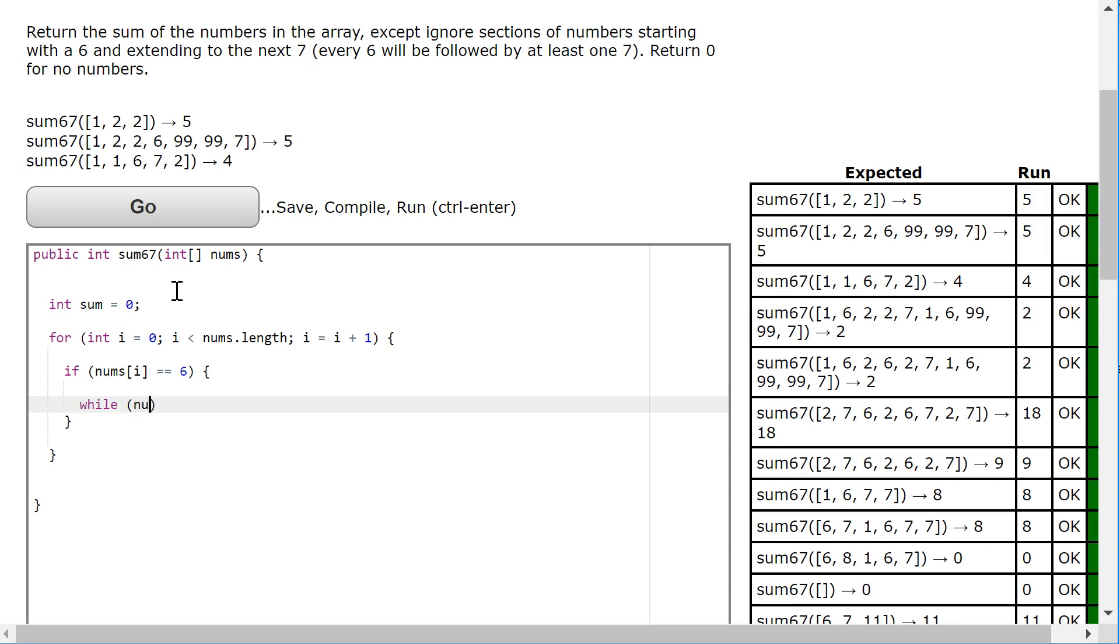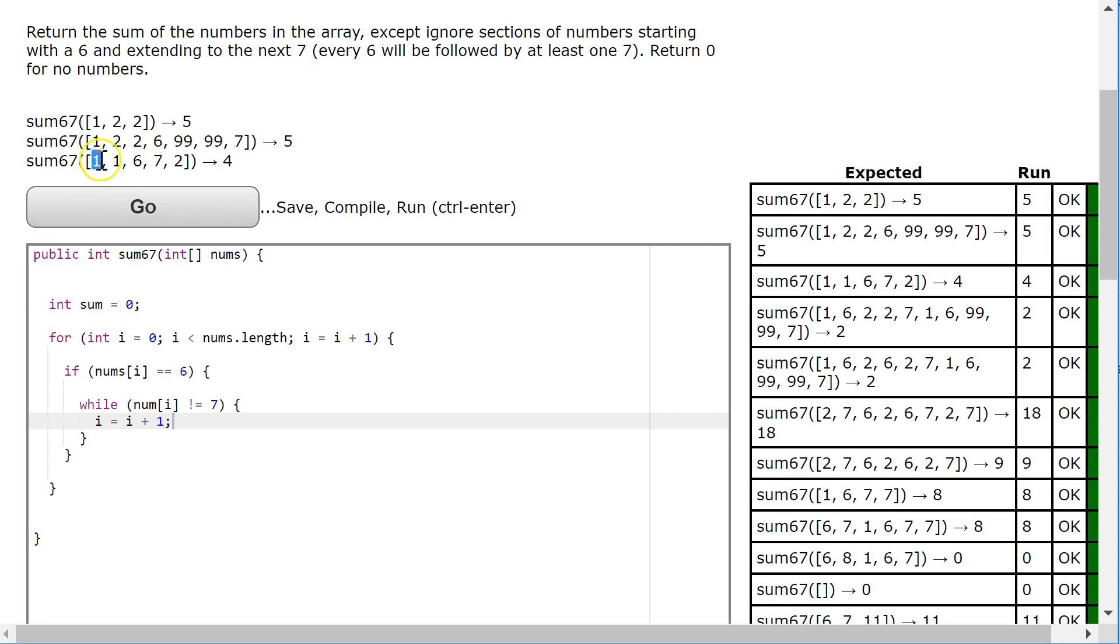I'm going to say while nums.at i is not equal to 7, and then increment i by 1 every time. So what this does is it comes into my loop, looks at each element, and when I reach the 6, I move along until I reach the 7.